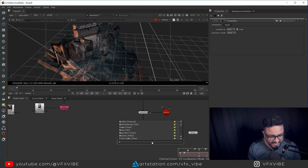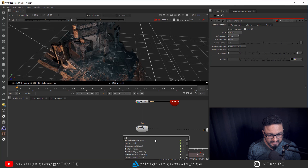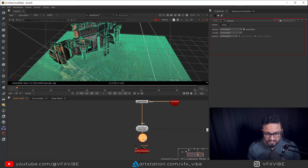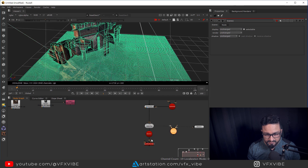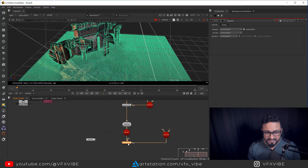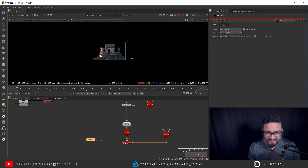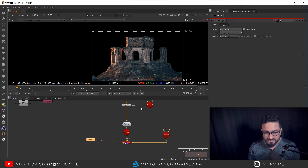To see that, I need a scanline render, and in the scanline render I'll also add a scene node. In the scene node, I can copy this camera - probably Control+C, Control+V - because I don't want my projection camera and animated camera to be the same, so I keep them separate. And if I render it, you can easily see I'm having my castle image projected on the geometry.